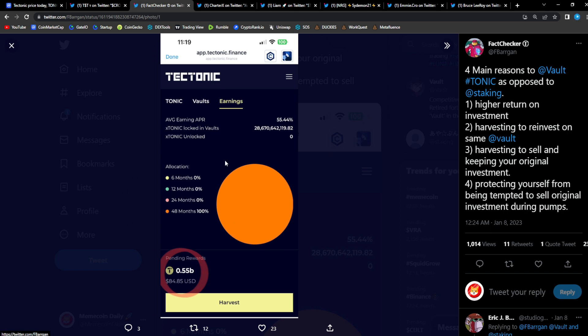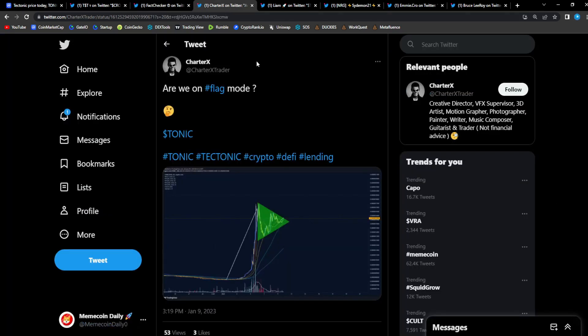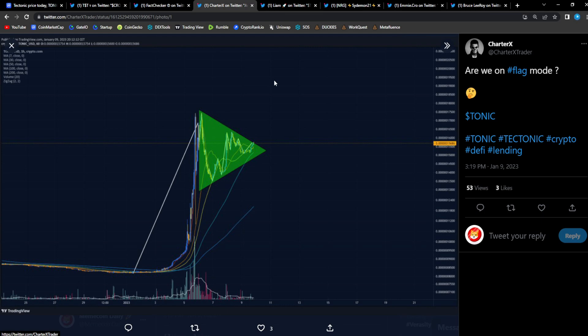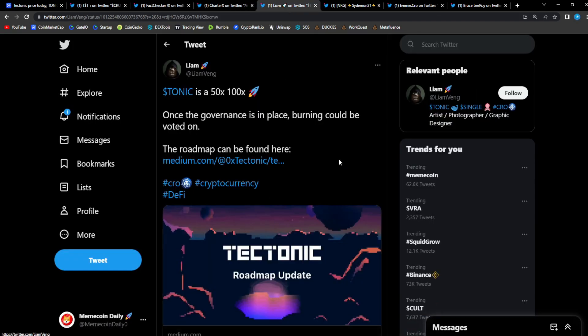Let me know in the comment section if you agree with Fact Checker here on if you should vault your Tonic. More rewards sounds like a good idea to me. From Charter X: are we on a flag mode? Looks to me like we're on a flag and once we break this resistance right here we start popping up once again and moving even further higher in Tonic. Super bullish to see, super great to see for Tonic. This is gonna turn some heads. I'm telling you guys, don't fade this project. Keep spreading the word, keep sharing, and I know the team will keep delivering as time goes on.